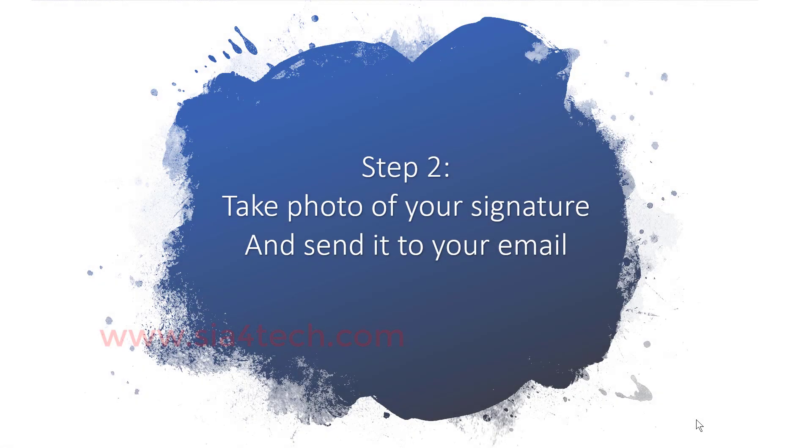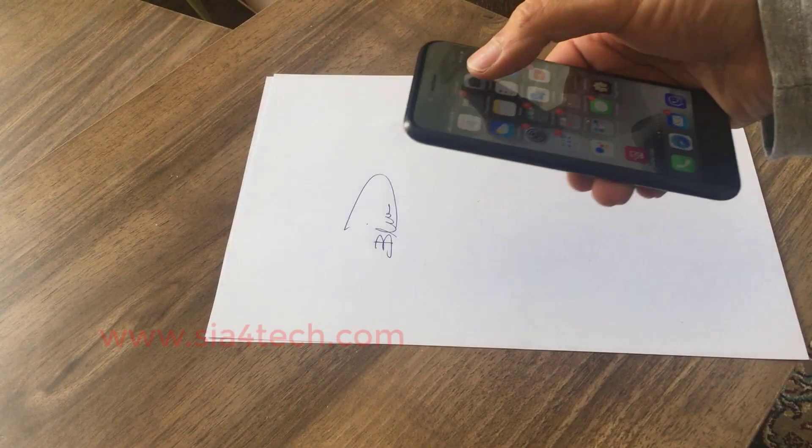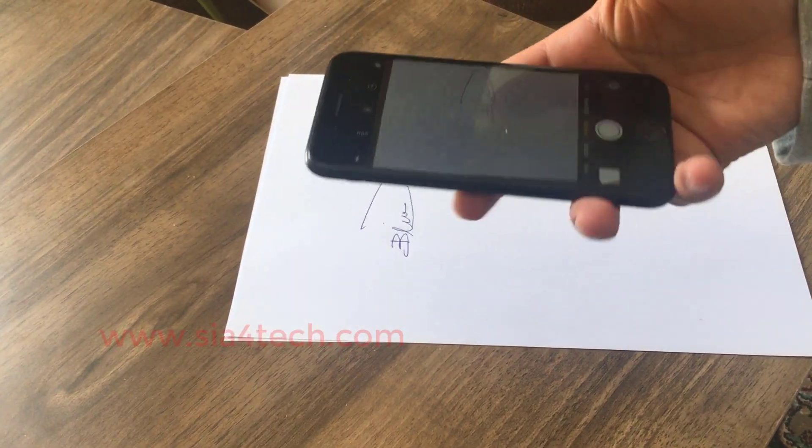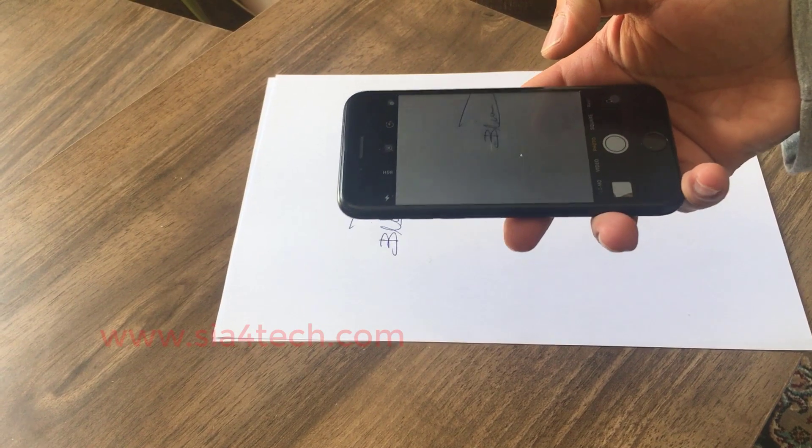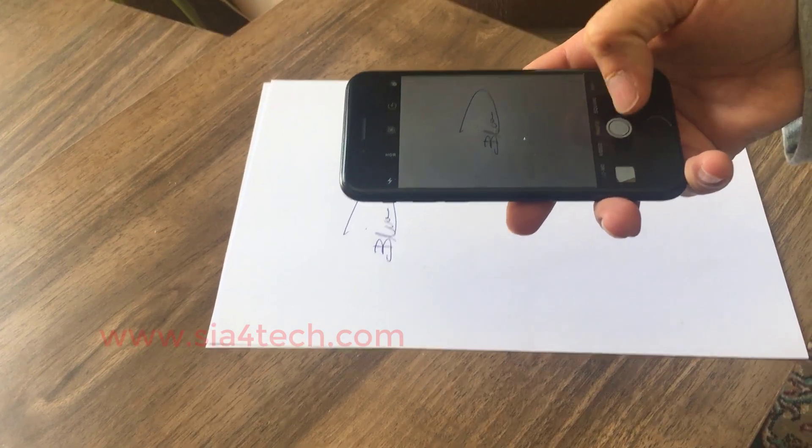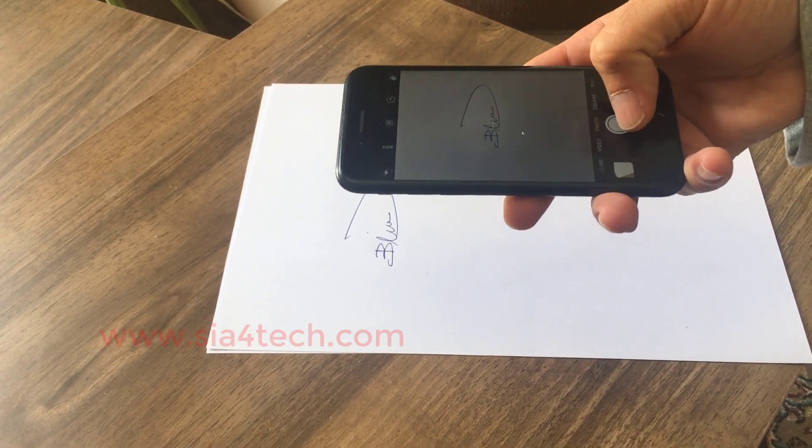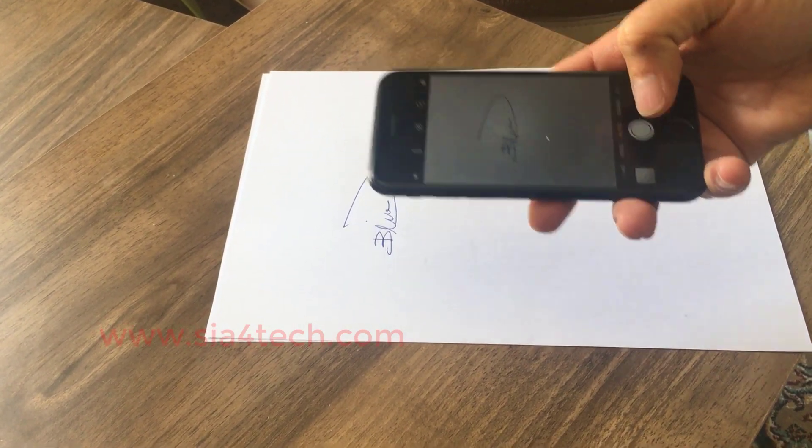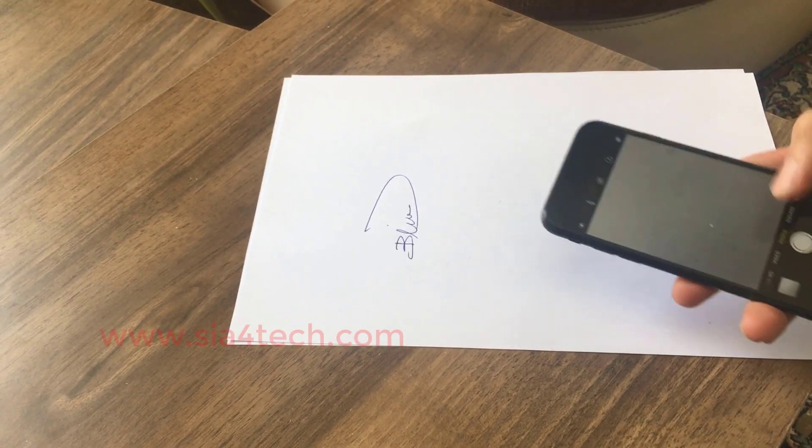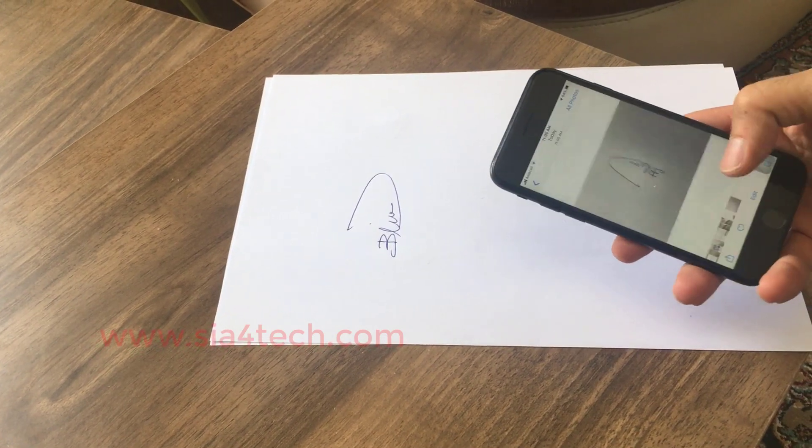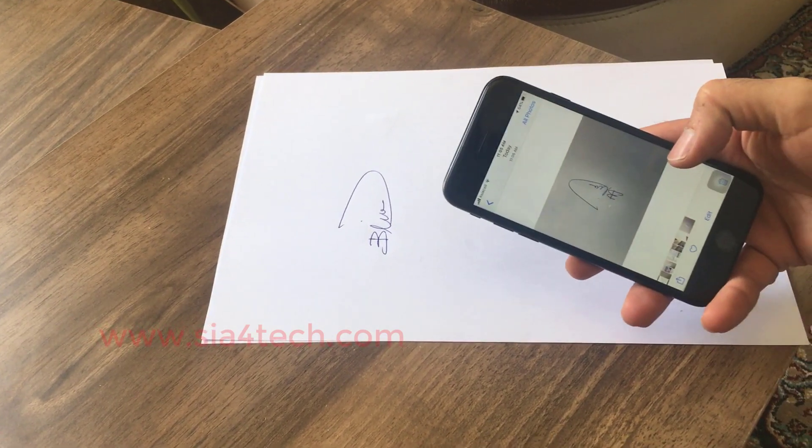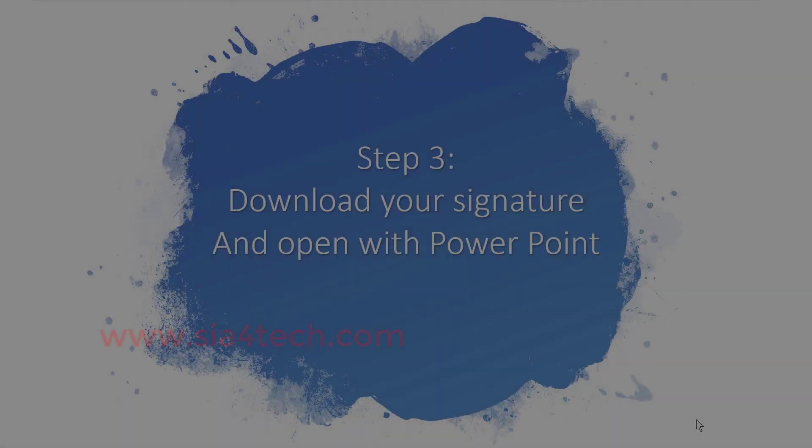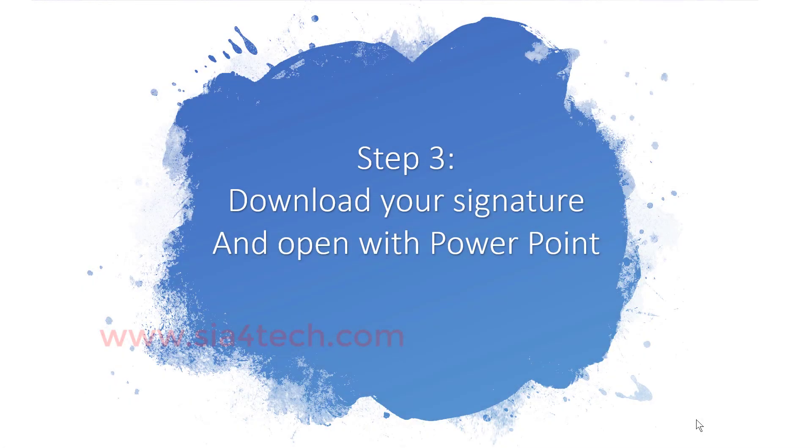Step number two: using your smartphone, take a photo of your signature under good light or sunlight. After you take the photos, share it or send it by email to your computer. From there you can download your signature.